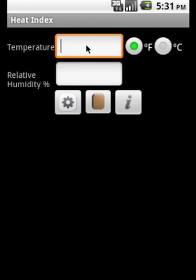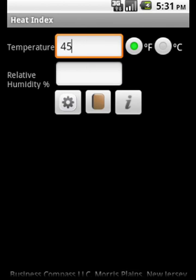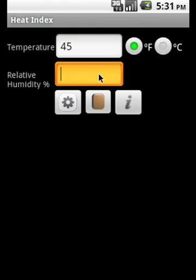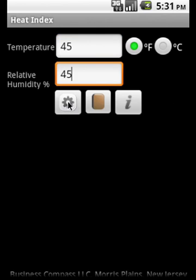Let us try one. We supplied temperature 45 degrees Fahrenheit and relative humidity is 45 percentage.